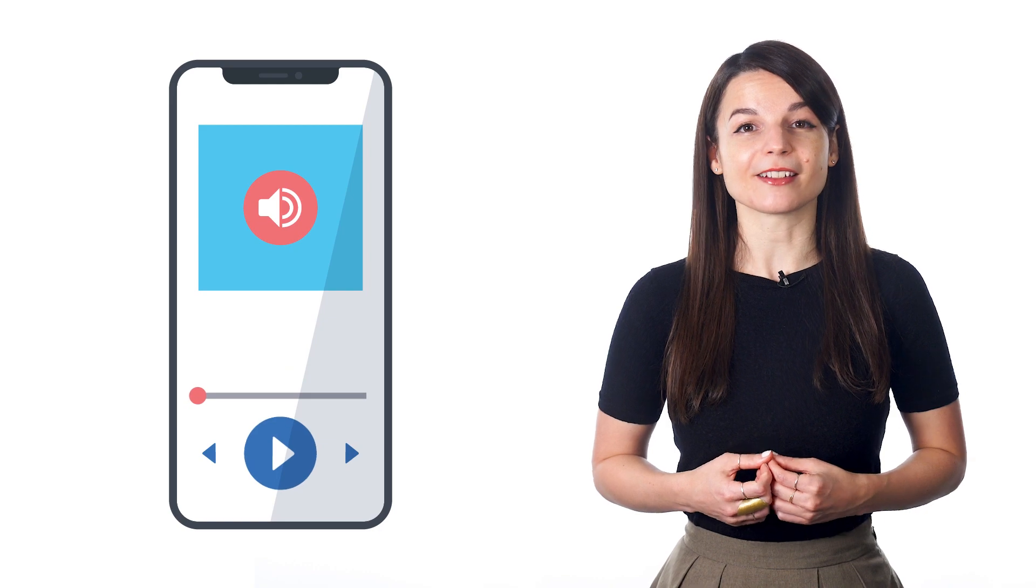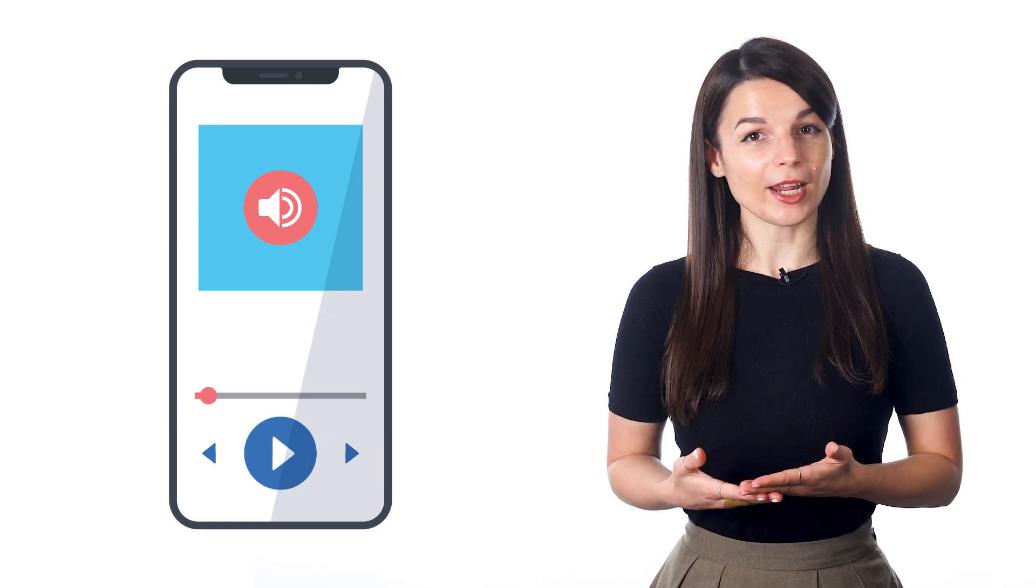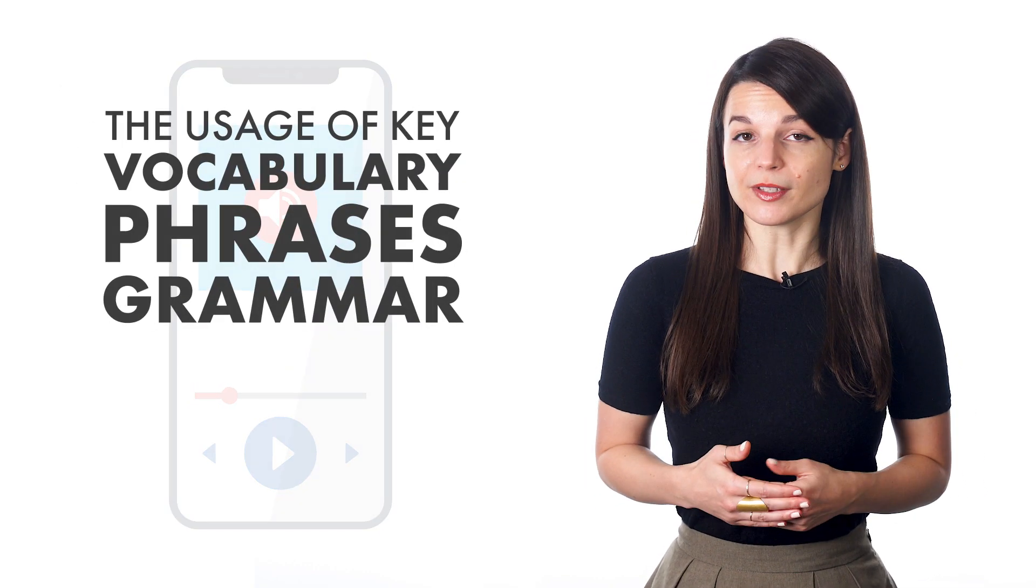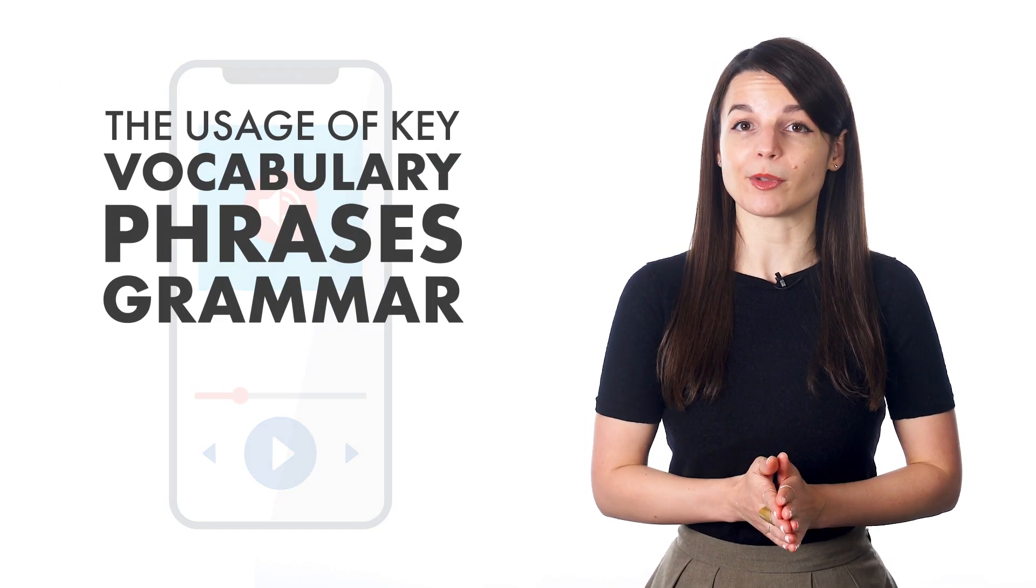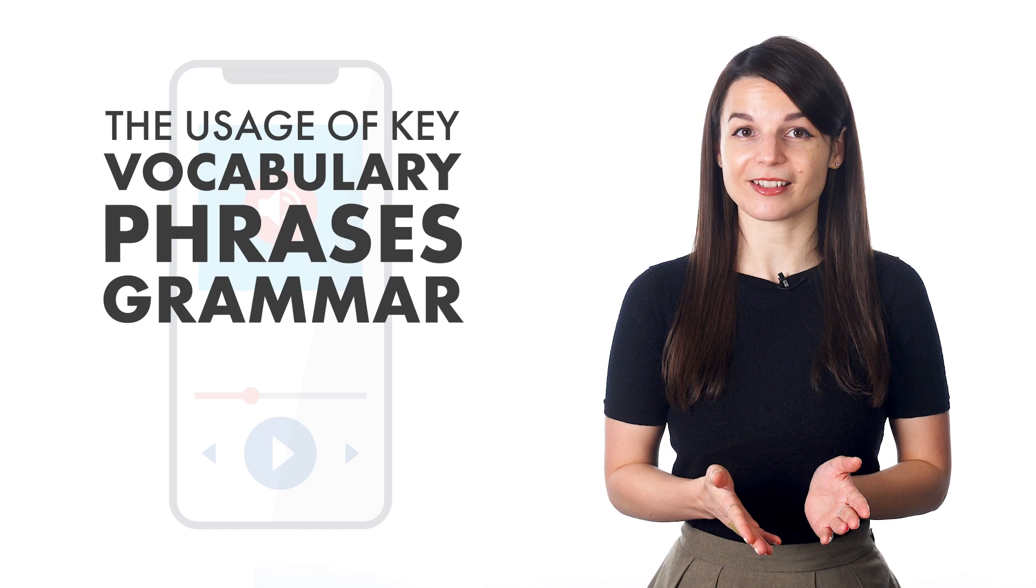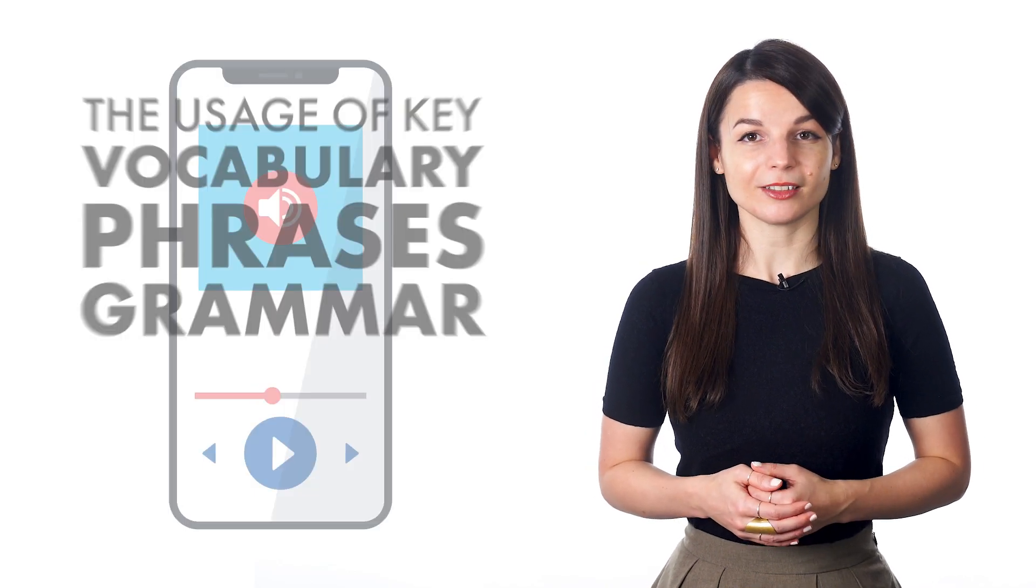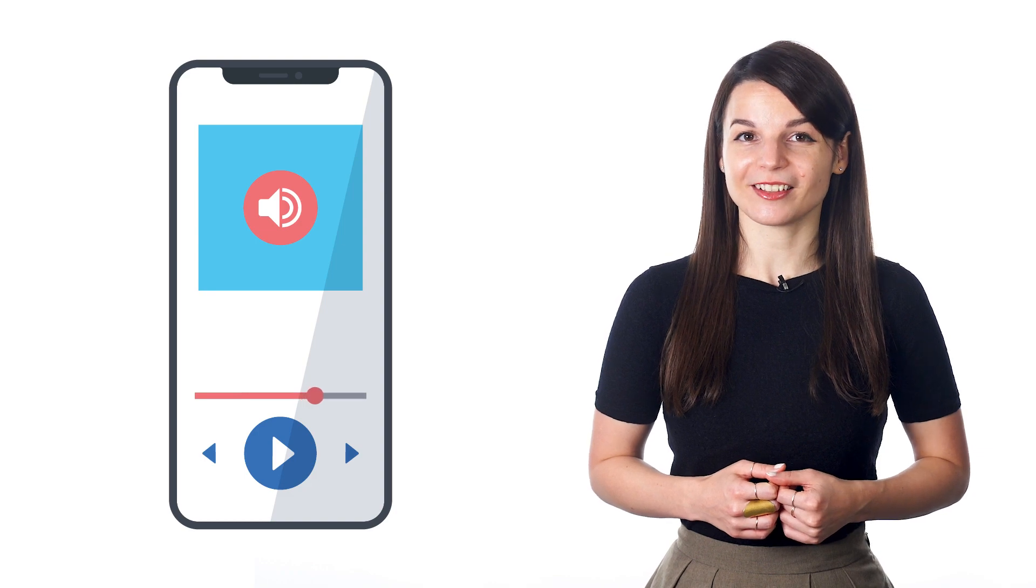In our audio lessons, the hosts break down the dialogue by talking about the usage of key vocabulary and phrases. They also explain the grammar. After you listen to the breakdown, the dialogue is easier to understand. Make sure to re-listen to the lesson dialogues to review these important concepts.